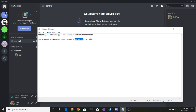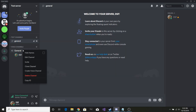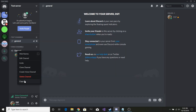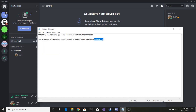Right-click and hit Copy ID, then do Control+V to paste that in. We also need the channel ID, and this is going to be the voice channel that you're in. Right-click General and hit Copy ID, then paste that in there.